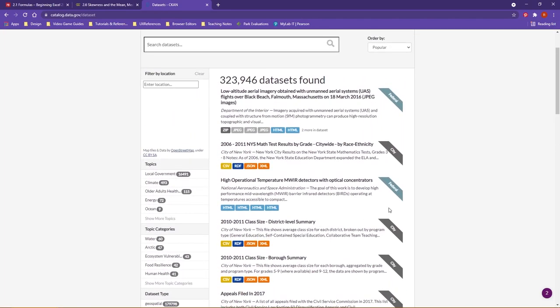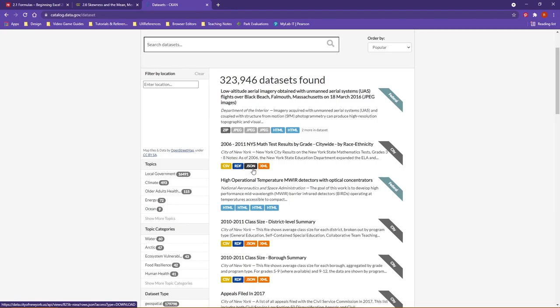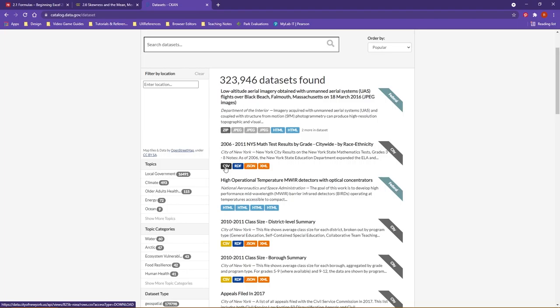So a couple of things to also point out here in case you do decide to play around with this. When you're working in Excel, probably the biggest thing you want to pay attention to is at the bottom here. These are the different file types that the data can come formatted in. A CSV is a general spreadsheet document that can be imported into multiple types of software packages.